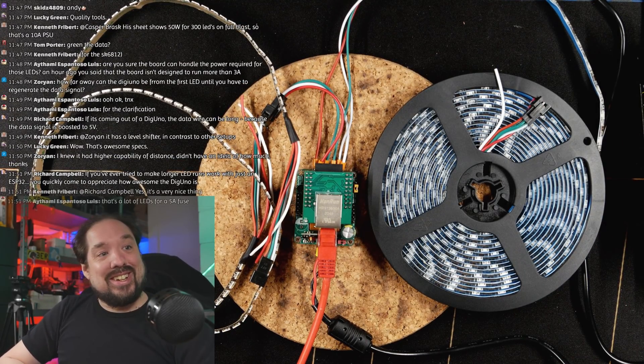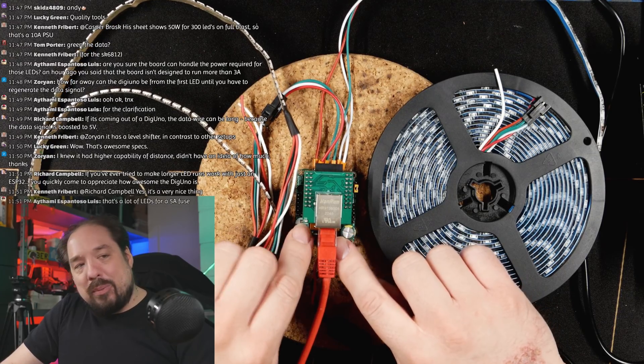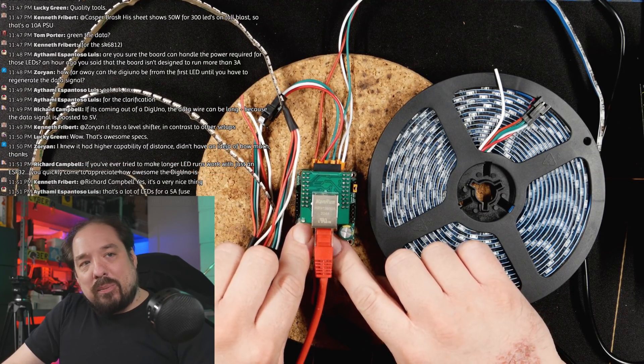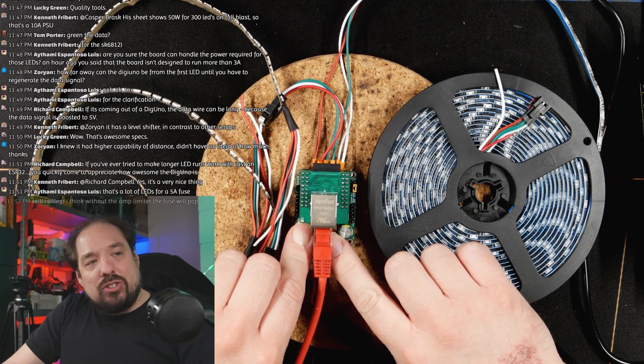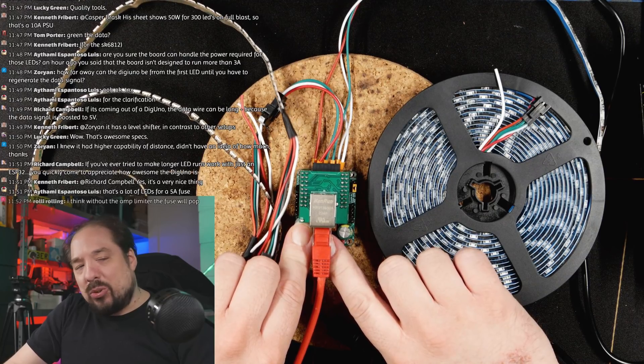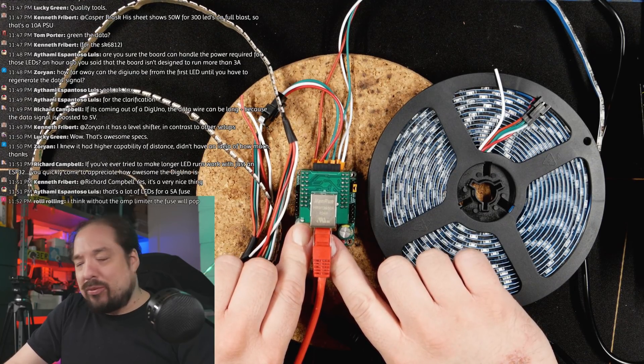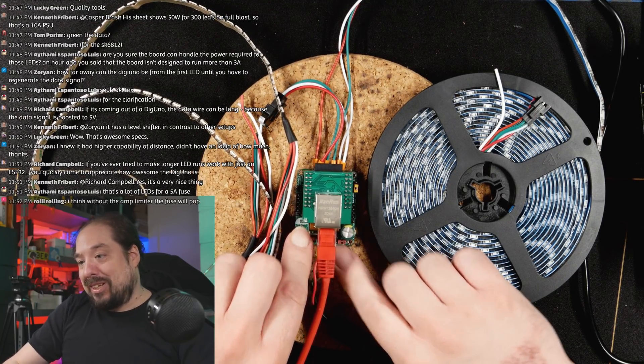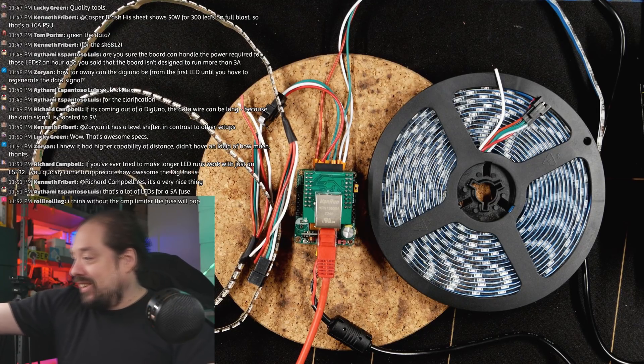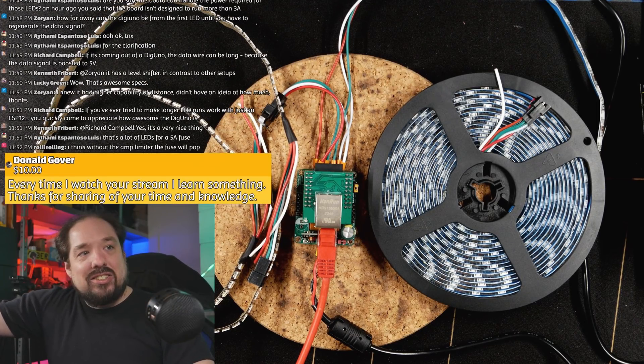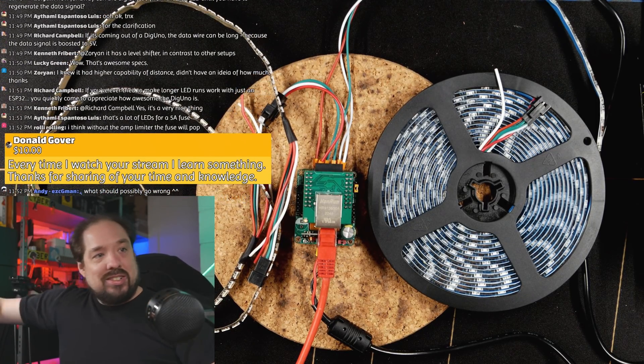These are my cheap fuses and they're pretty bad actually, I don't think it'll blow at 5 amps. We'll see. Let's just hit the power.